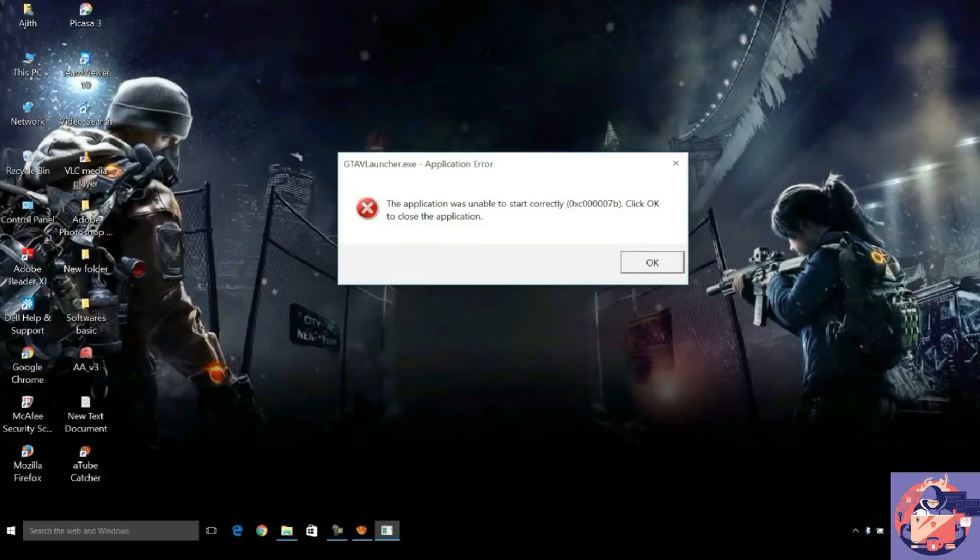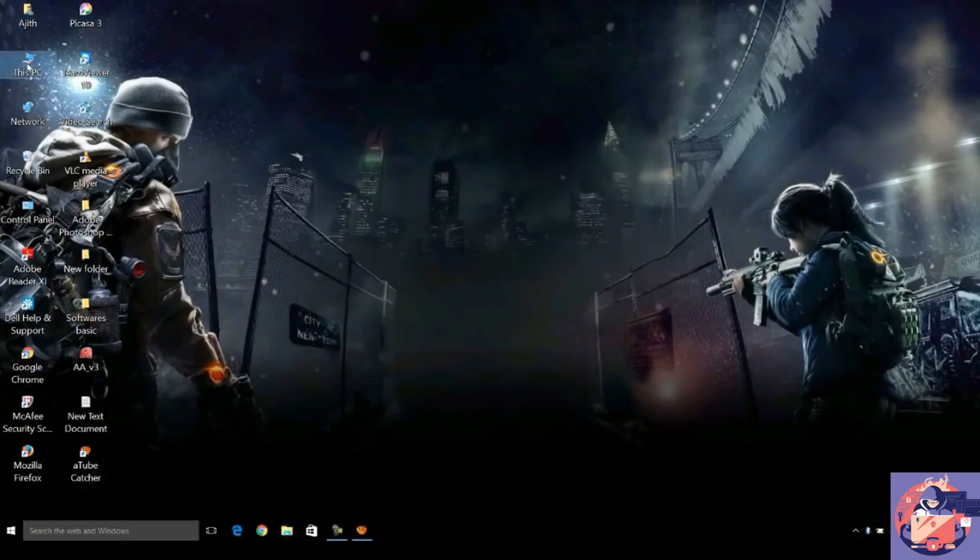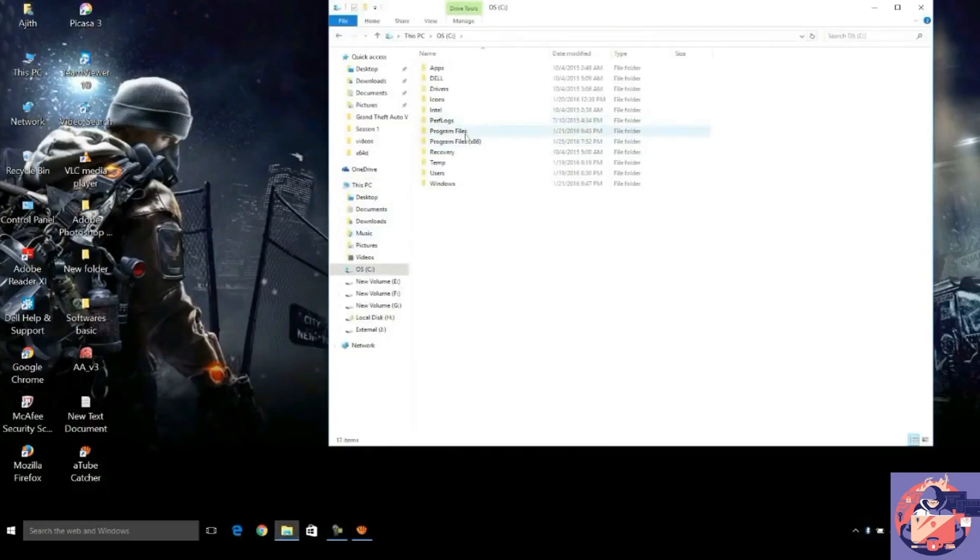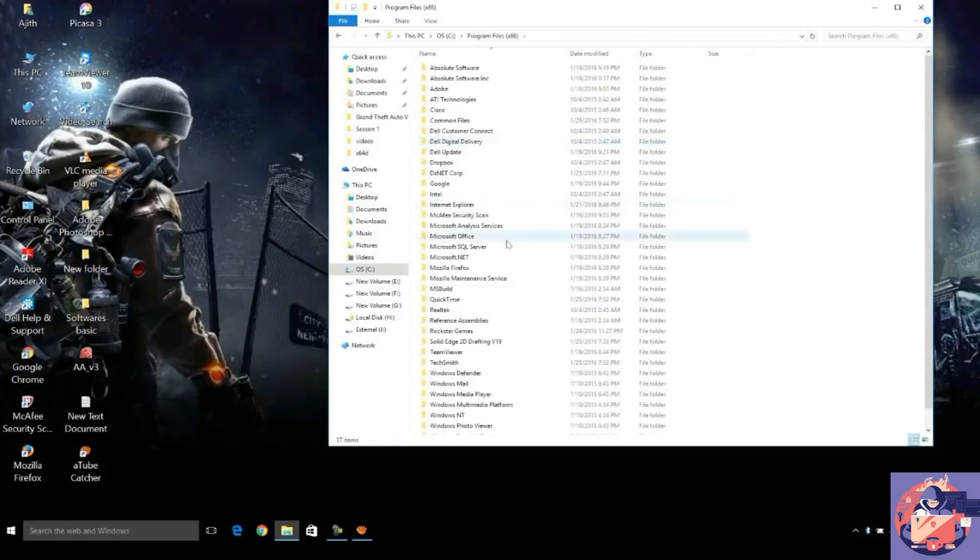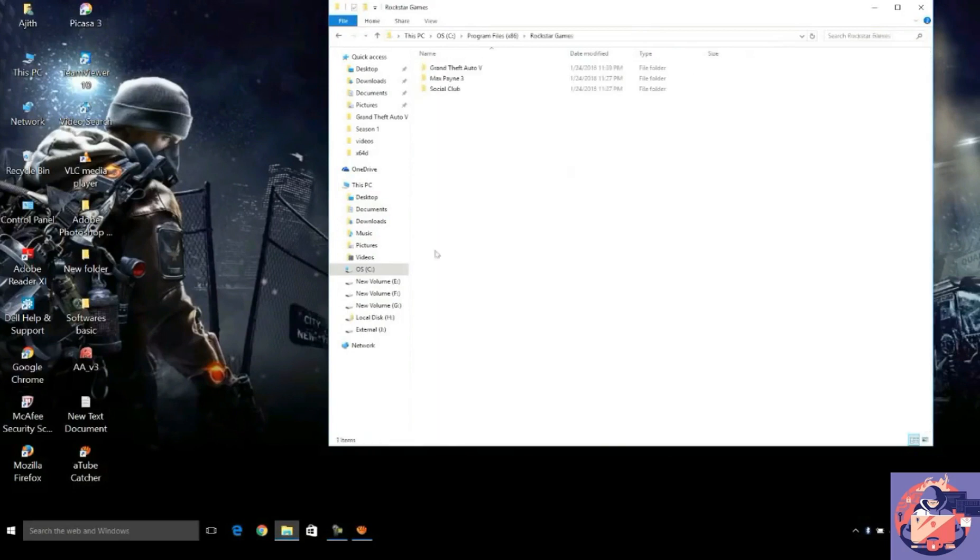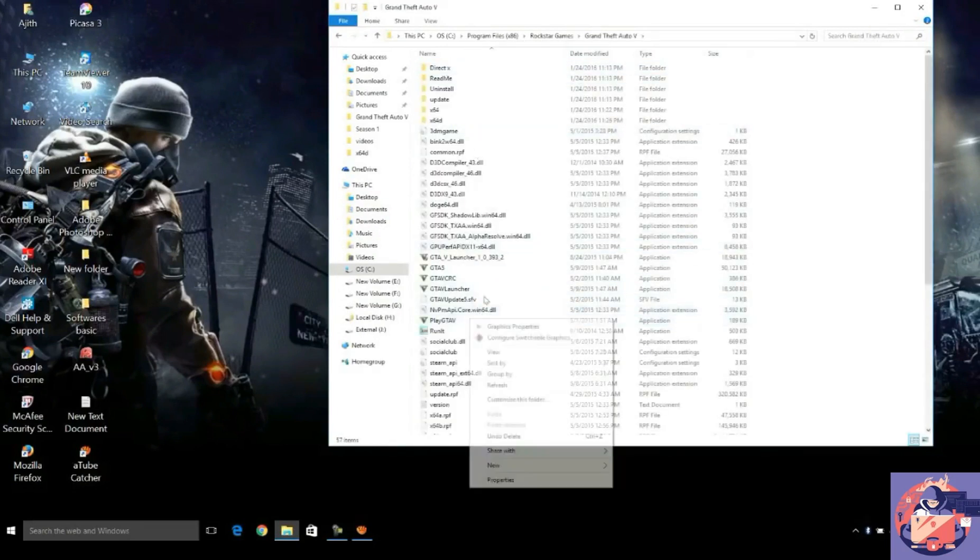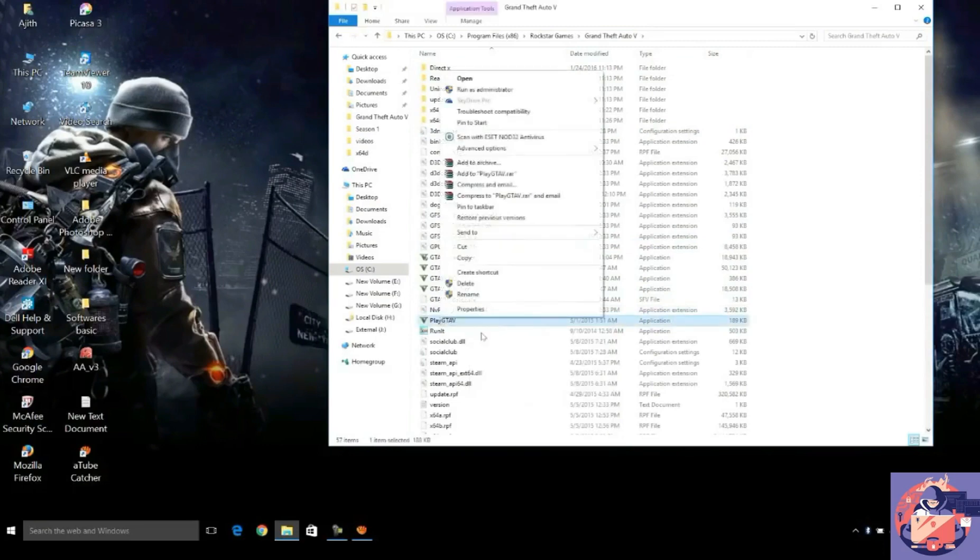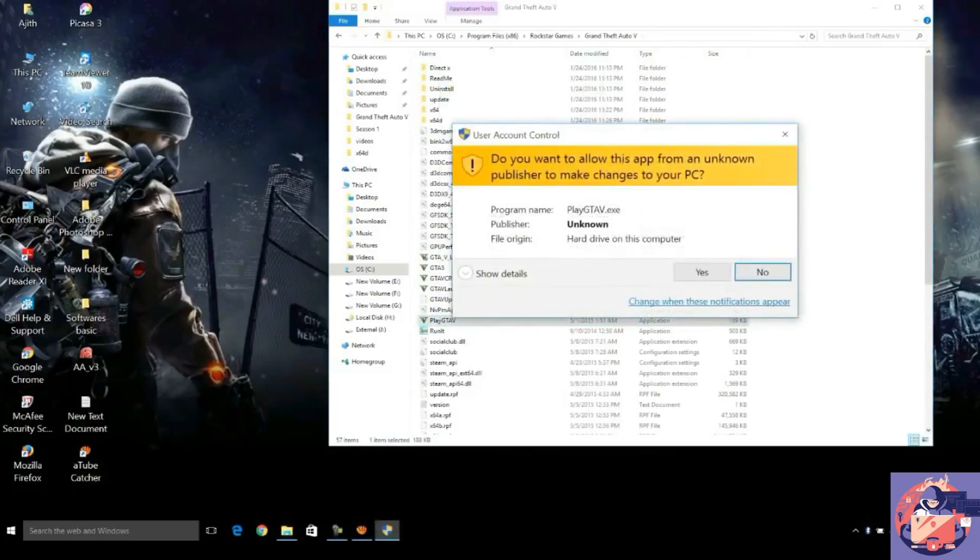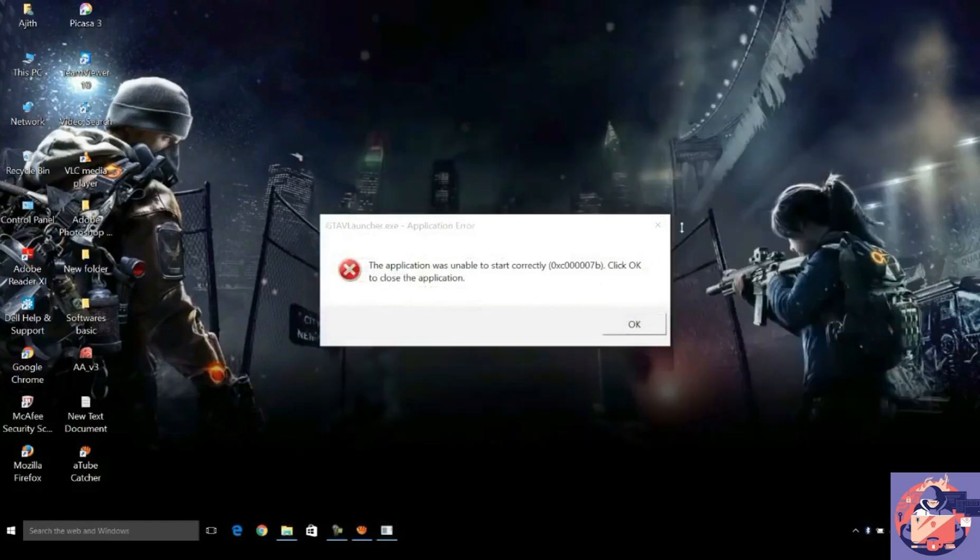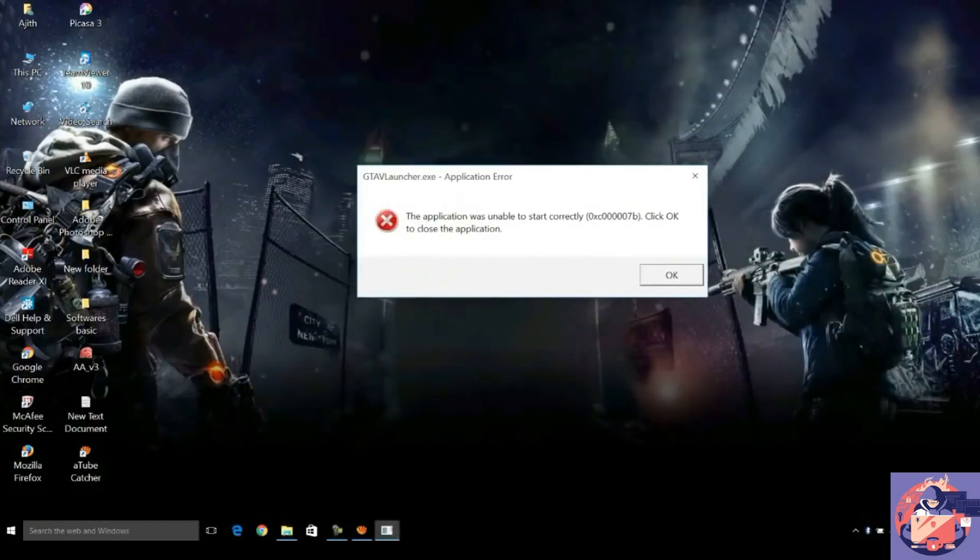So I will start the game GTA IV. Let me navigate to the folder where I have installed the GTA V game. You just have to wait for some time and I will now run the game. Now guys, you can see that I am having the same error.